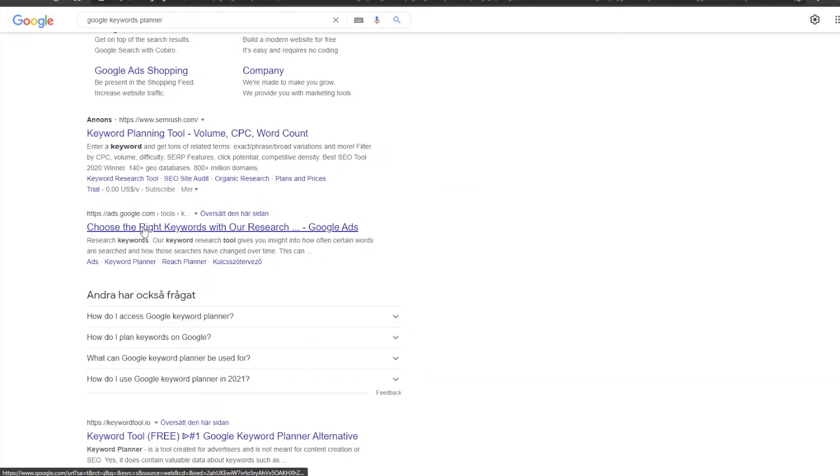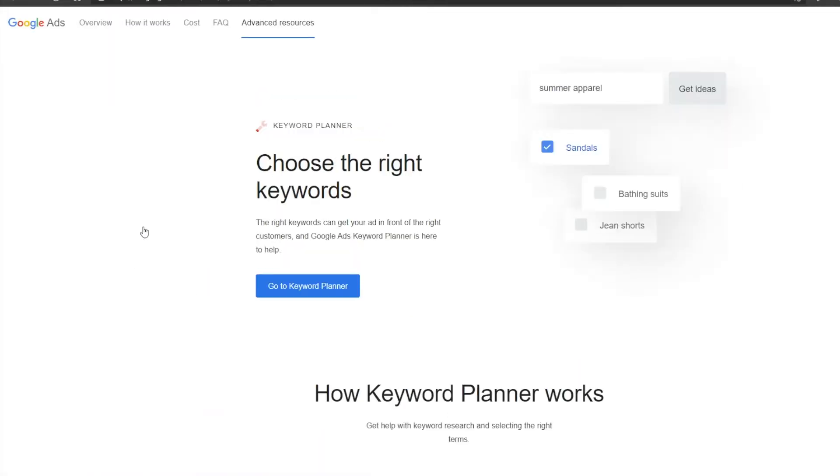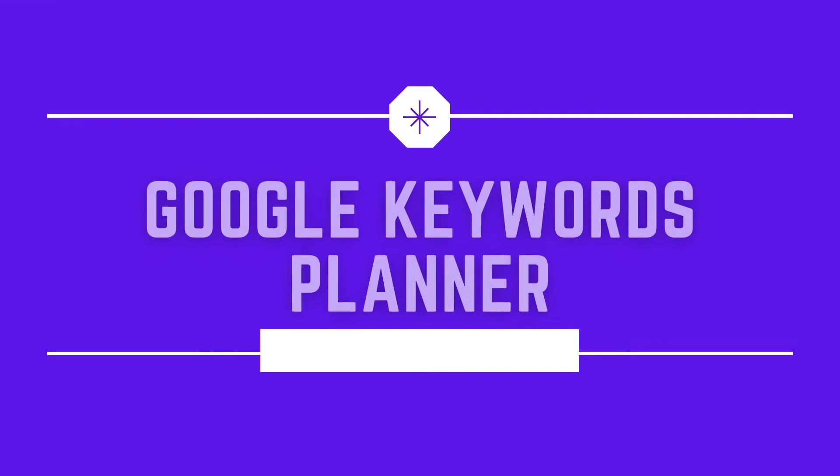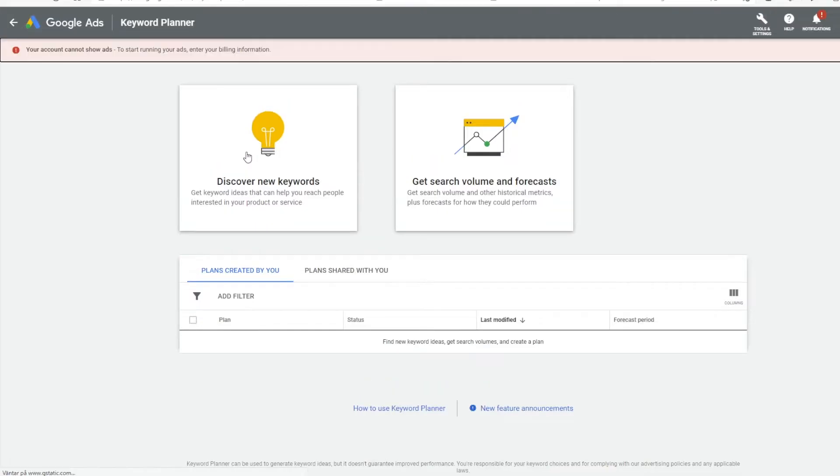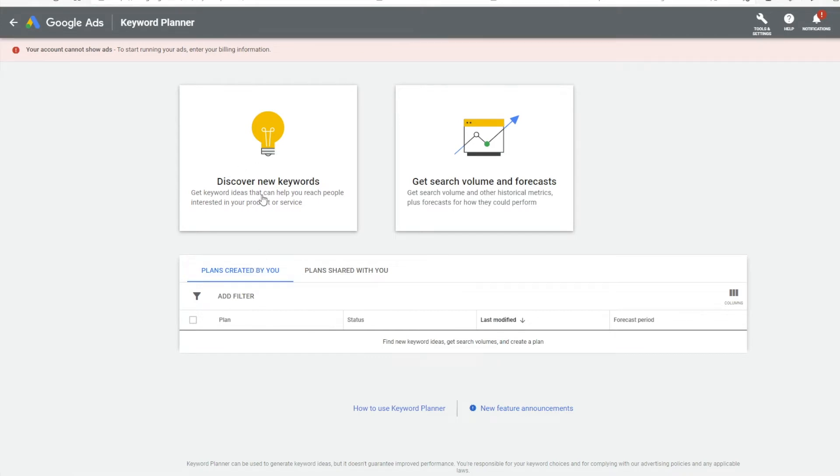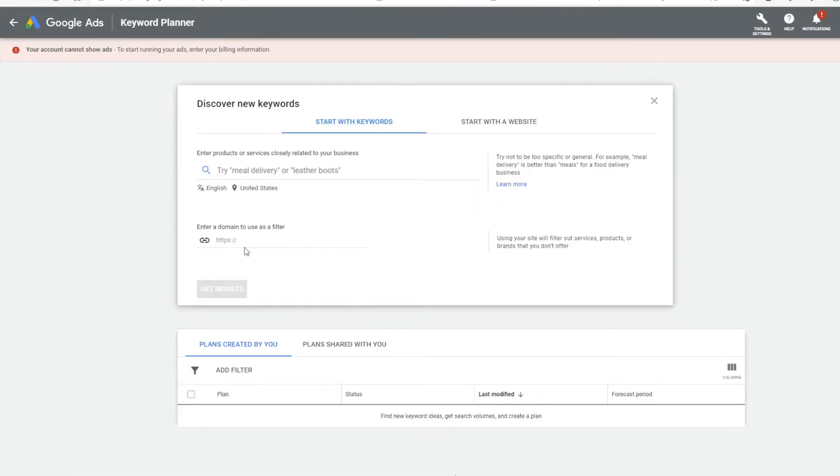Next, we have my OG tool, Google Keywords Planner. If you have been watching my channel since the beginning, you know that I love Google Keywords Planner. It is literally one of the things that has helped me pass my 100-sub milestone.